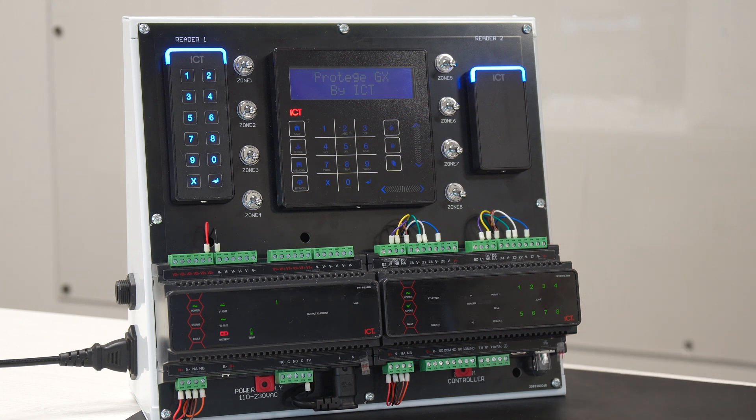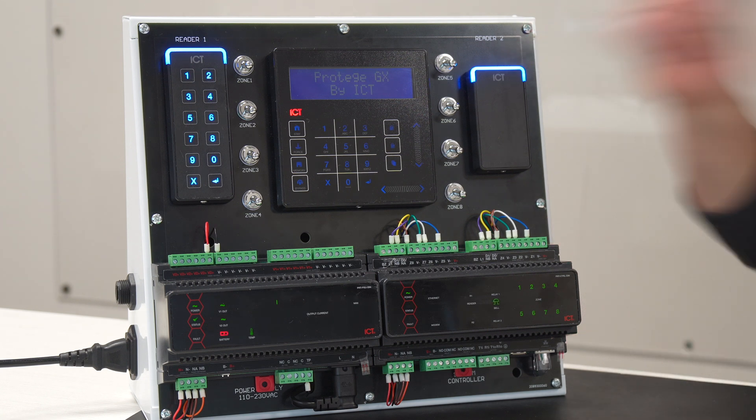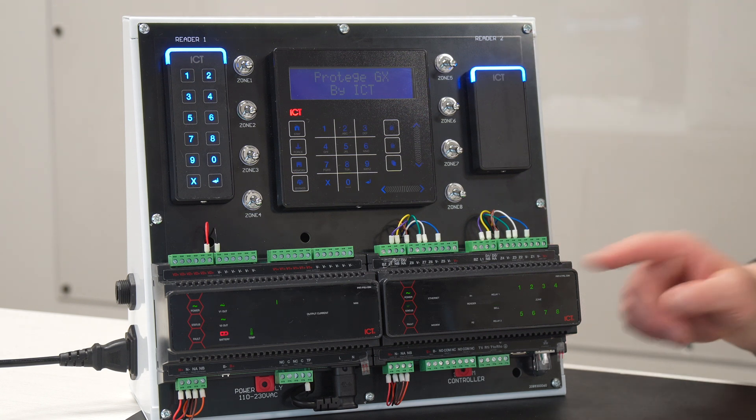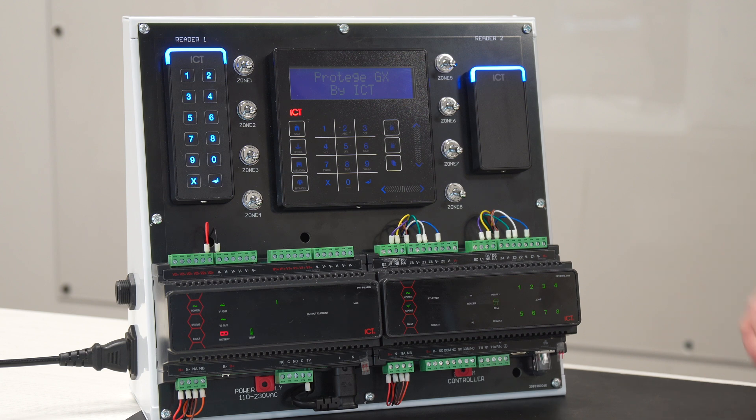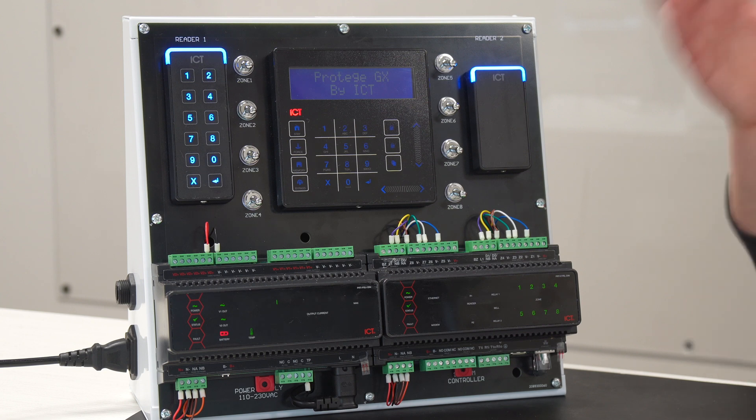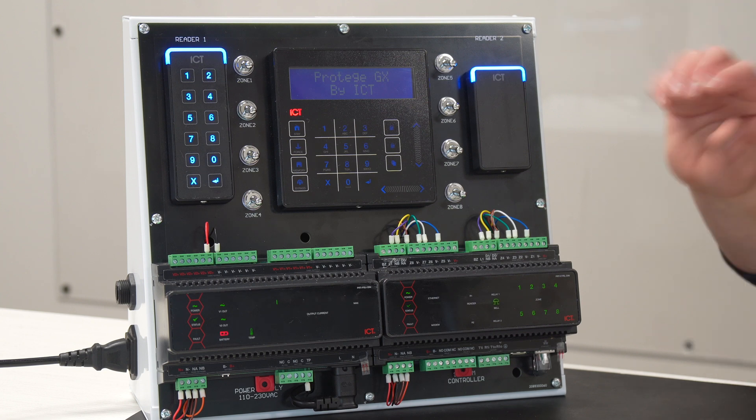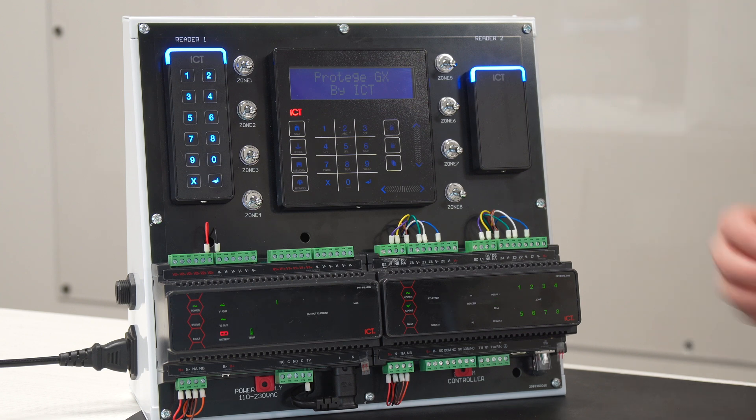So when you badge a card on the card reader, the system will send the data to the reader expander and then the controller. The controller will say, okay, is this person allowed to that door at that time? Yes. Then the door will unlock. This is basically in the back end how the system works.